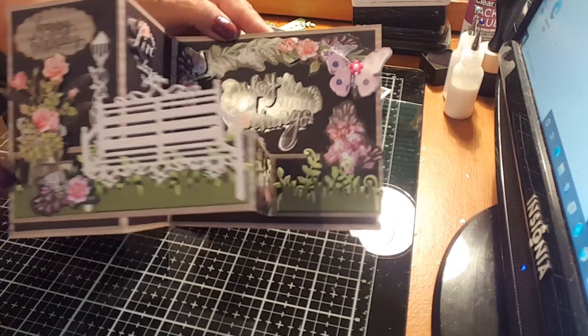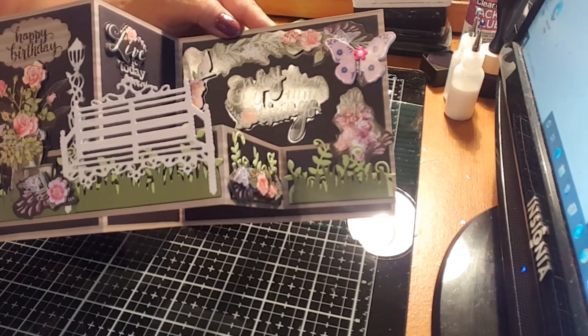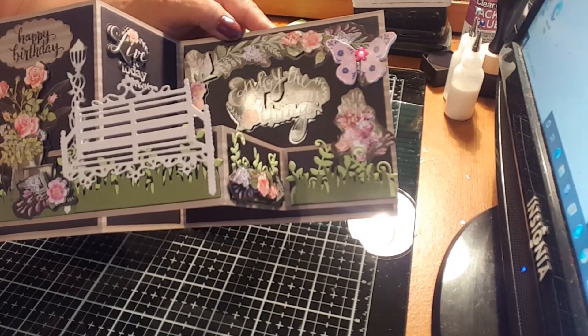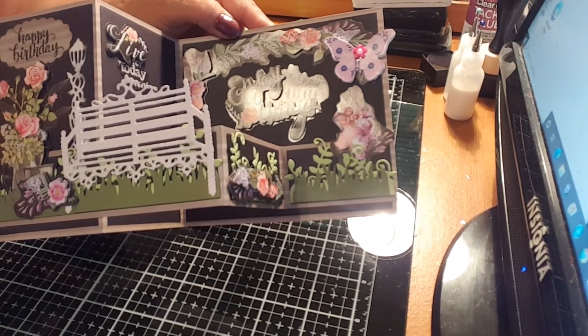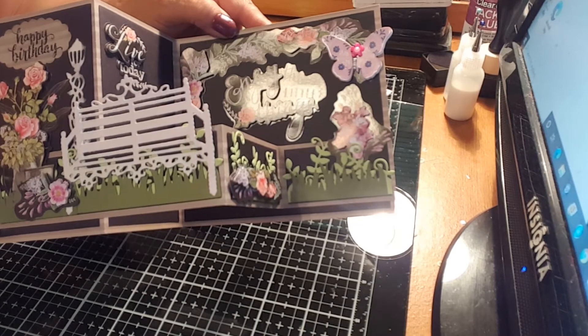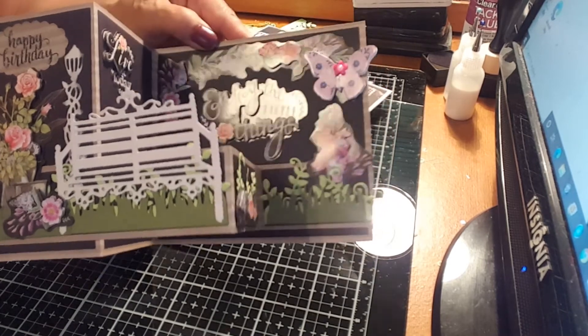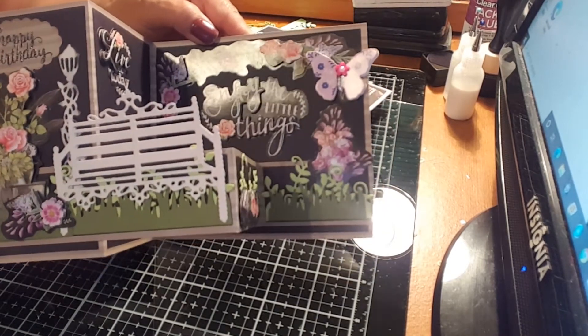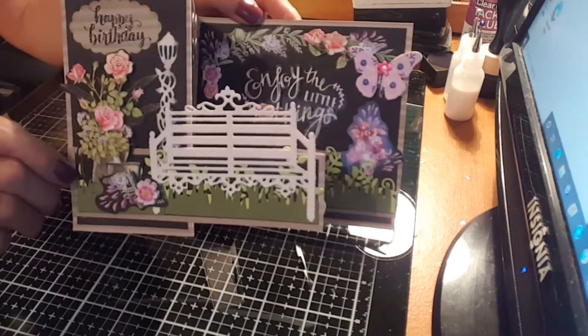And see how it turns out? It's nice using a patterned paper that is black as its background.